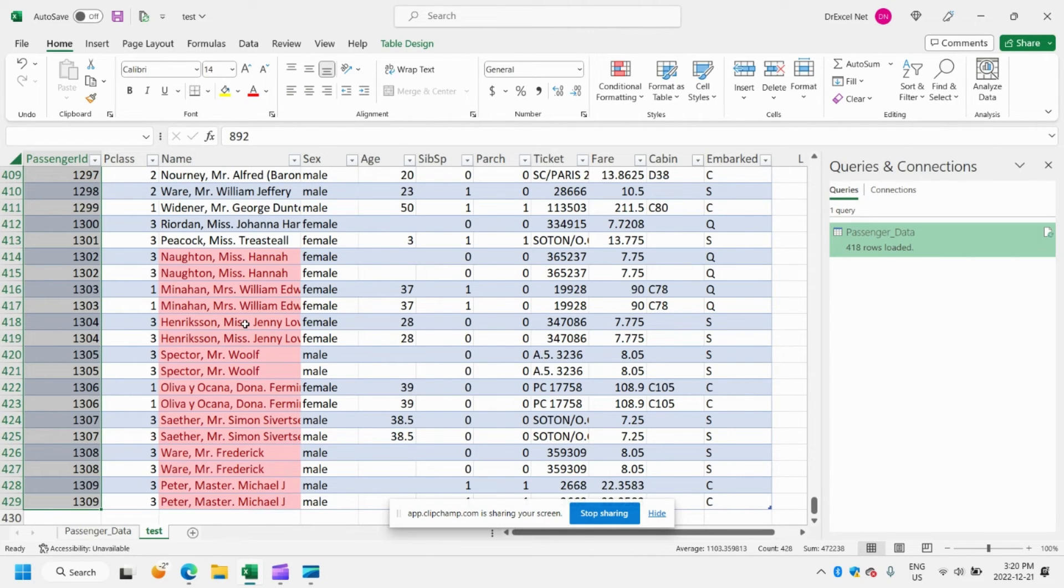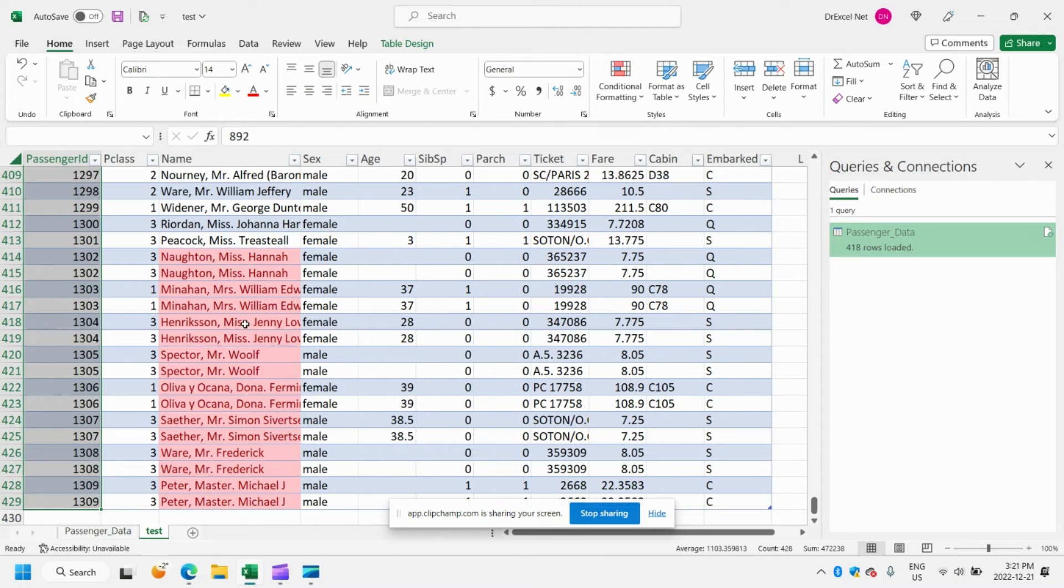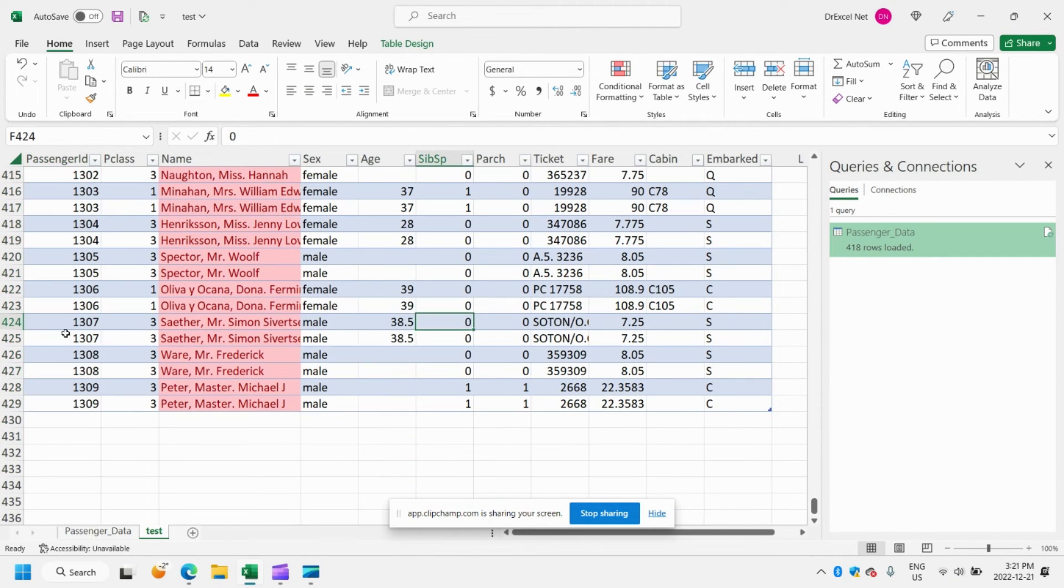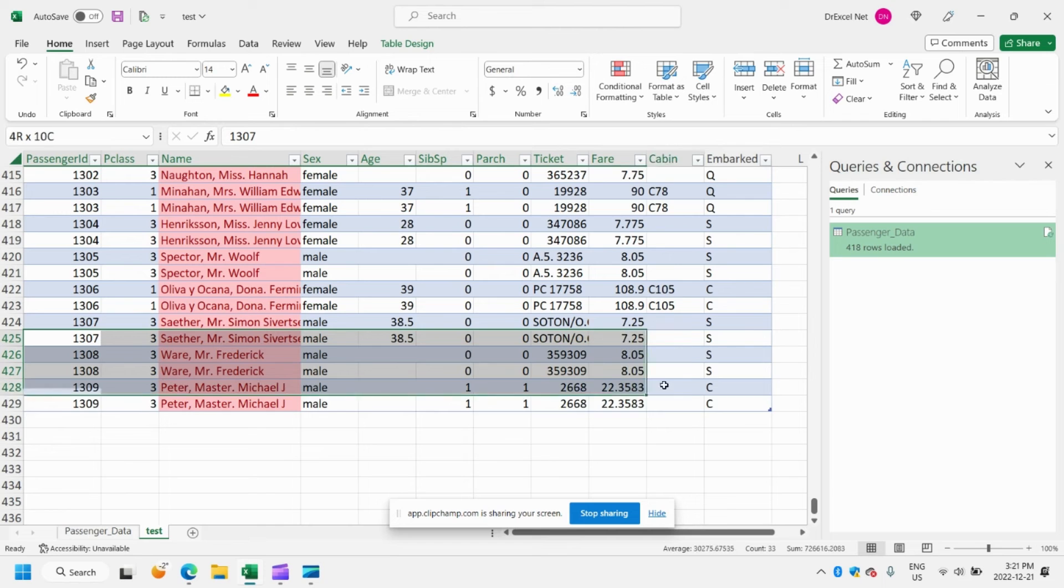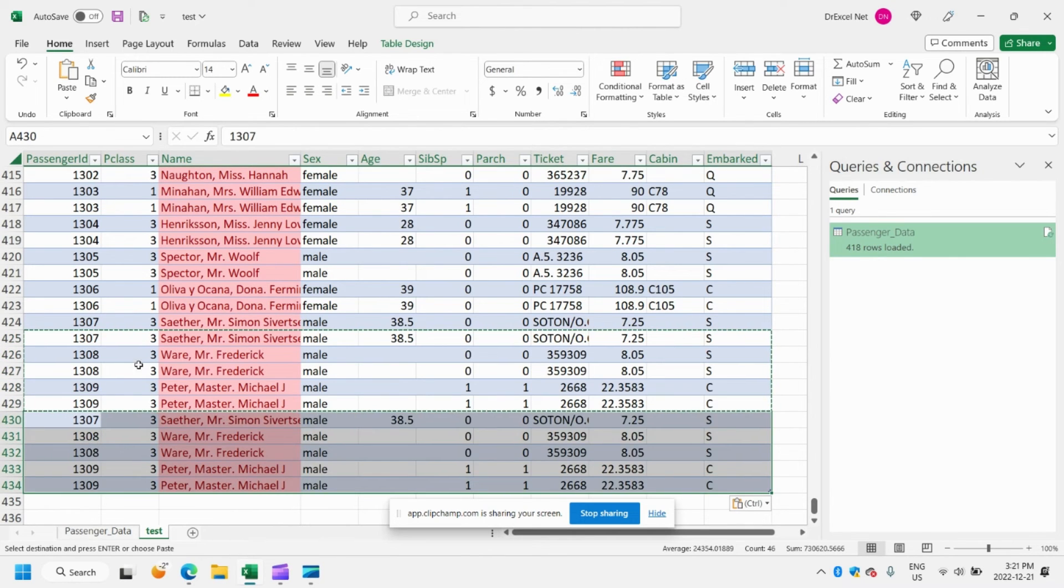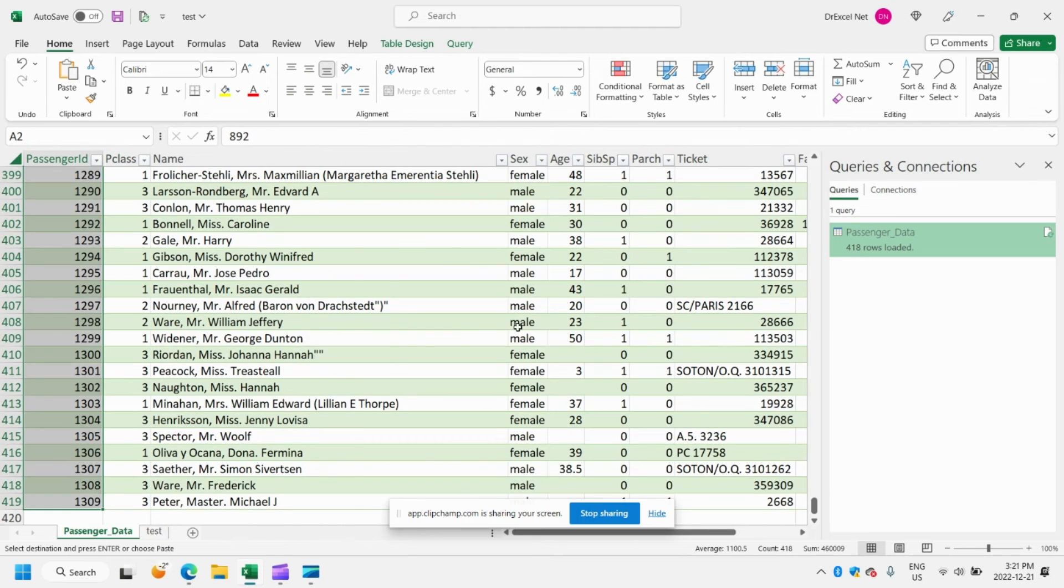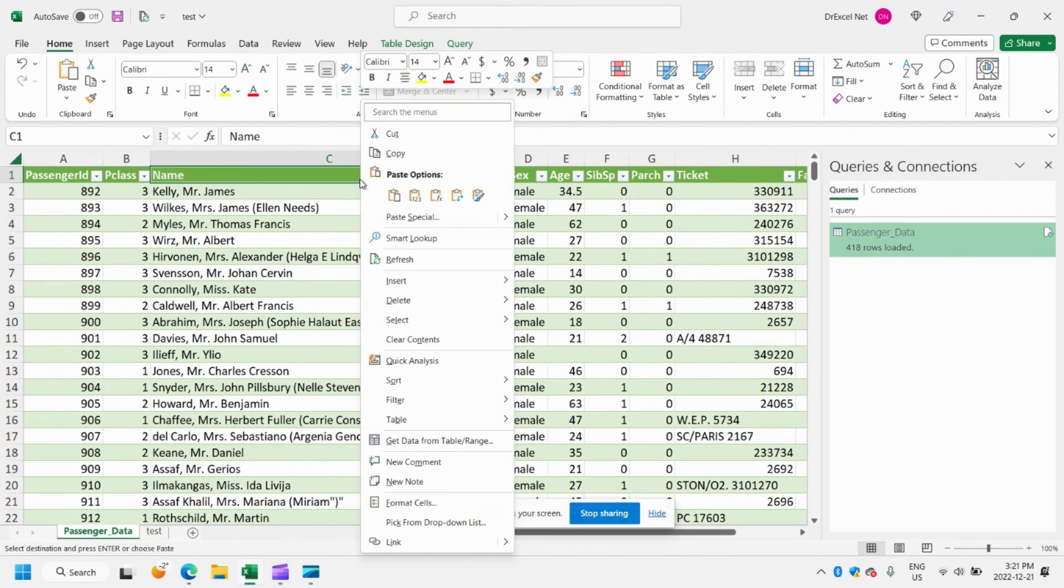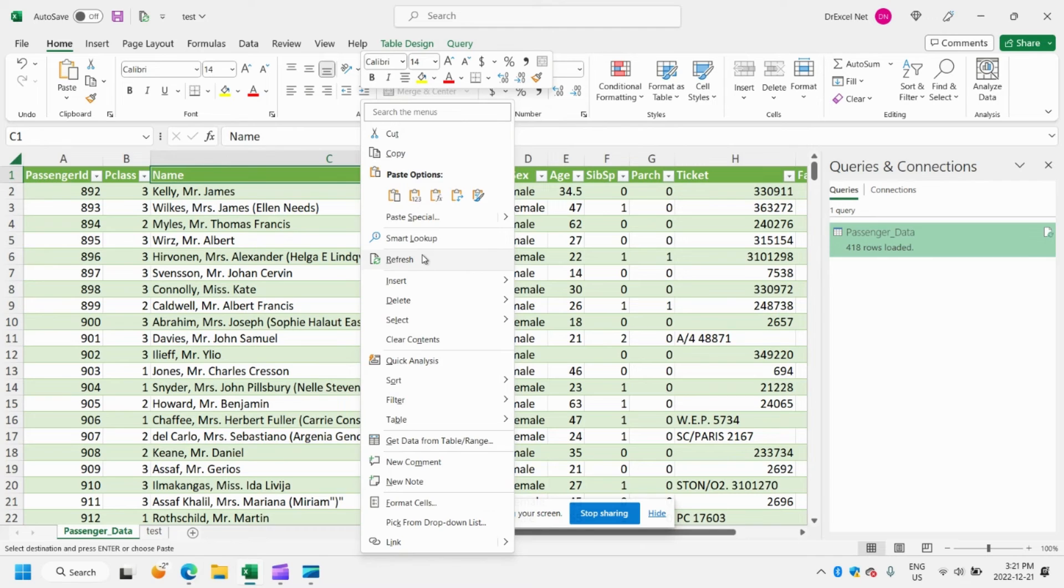Now the great thing about using Power Query to do this is that if we make any changes to our original data source, so for example if we add some additional rows here, all we have to do is go over to our Power Query table, we'll right click and hit refresh.